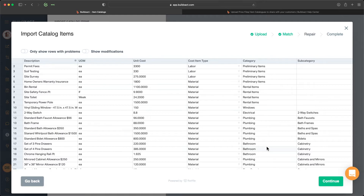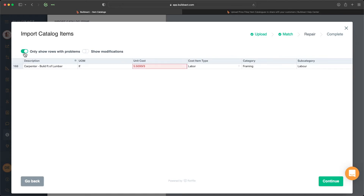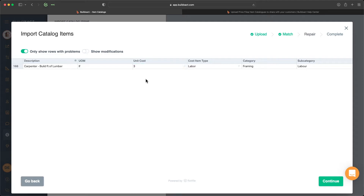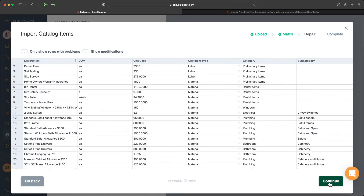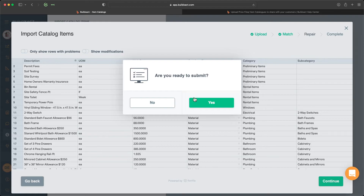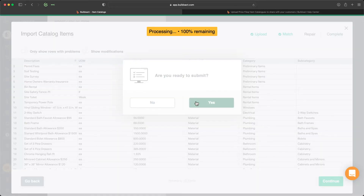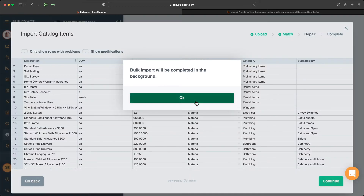Here it's going to show us the information laid out accordingly. We can also tell BuildExact to show if there are any rows with any problems. Here we can see that currently this is a formula — it must be a decimal place — so I can go ahead and override that if I need to. Once we're done we're going to click Continue and submit that into BuildExact, and now it's going to upload into the system.